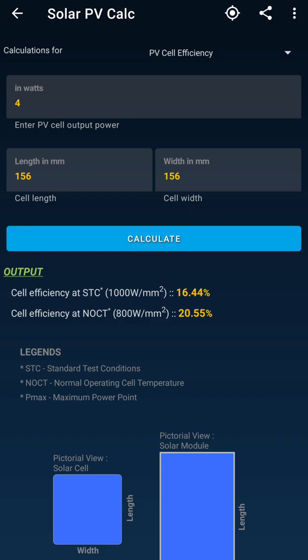This is a very interactive app for checking your module efficiency, whether it is degrading or staying the same. If you're using it for day-to-day generation and want to know the in-depth specifications and efficiency of a module or a single cell, this app can help you a lot.